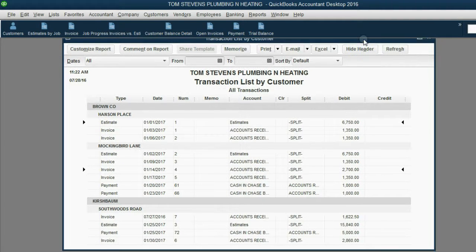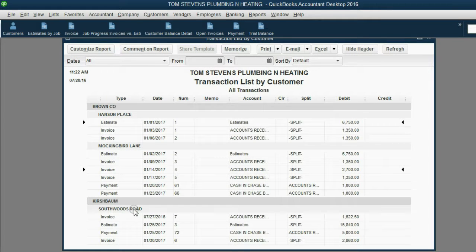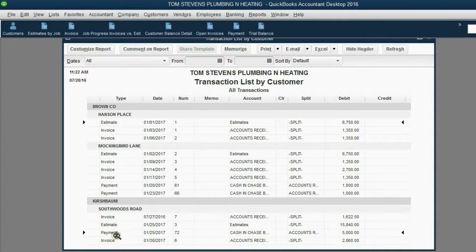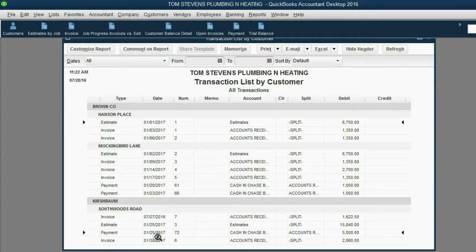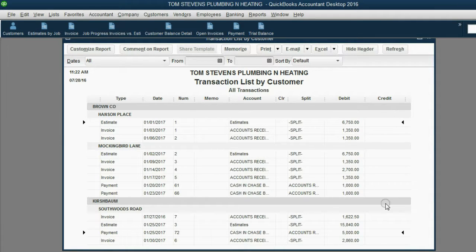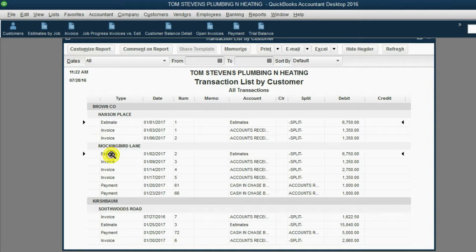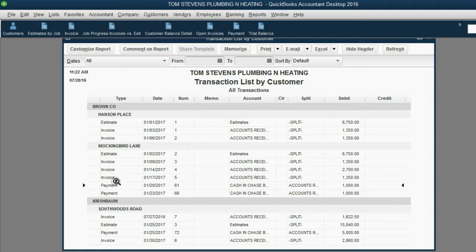Same thing for the Kirschbaum job on Southwoods Road. We have the invoices, the estimates, and payments aligned in date order. Unfortunately, it does not give you the running balance, but it will show you the estimates included in the list with invoices and payments.